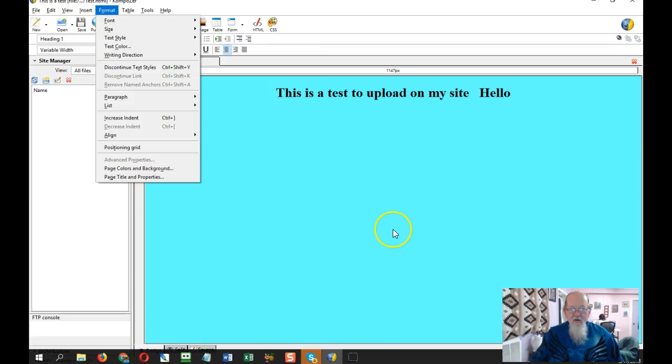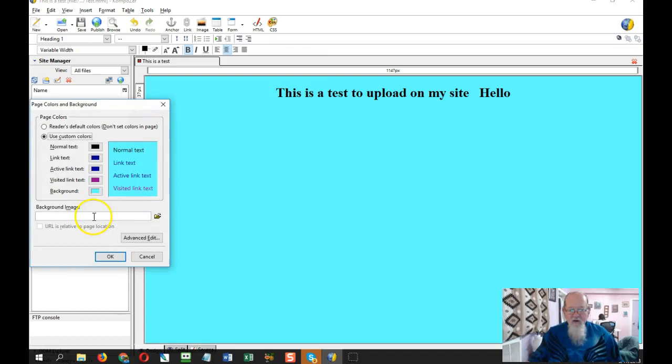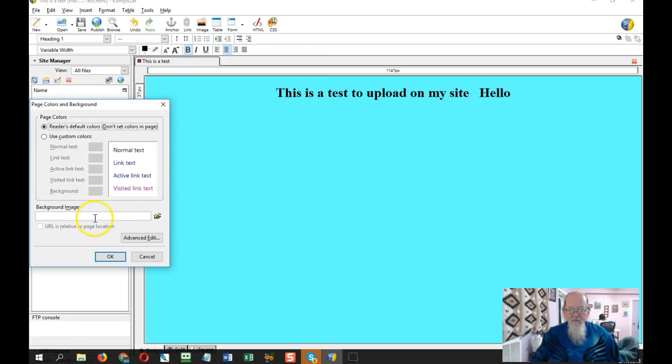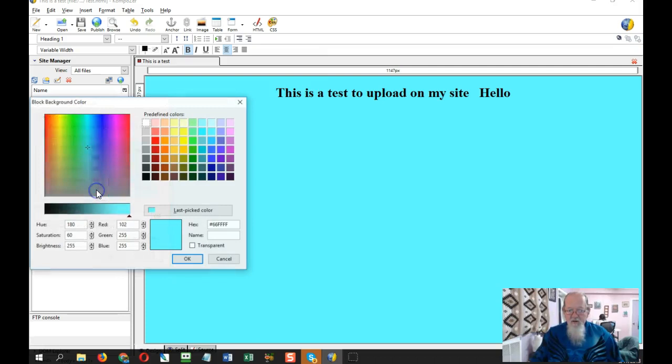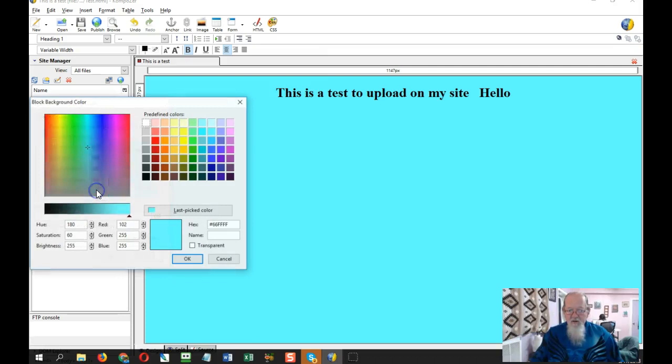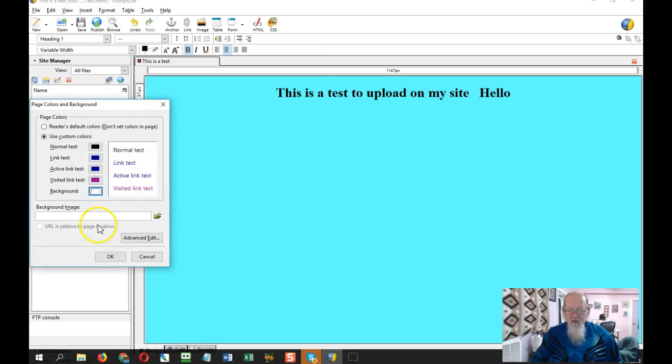Instead of using the color, when you go right here to Format, Page Colors and Background, go to right here, Readers Default Colors, and put in a background image. Now you can still use the custom colors, just if you do that one has to be set to white. When you put the image there, now Background Image...